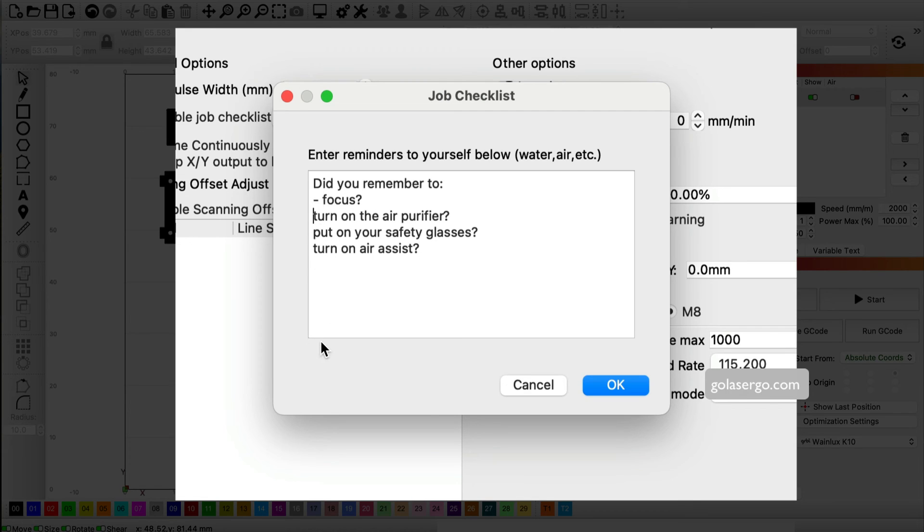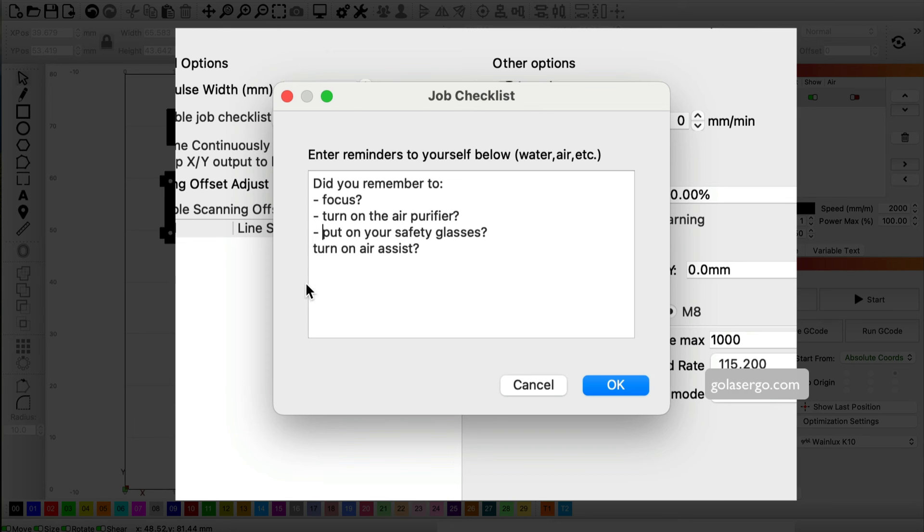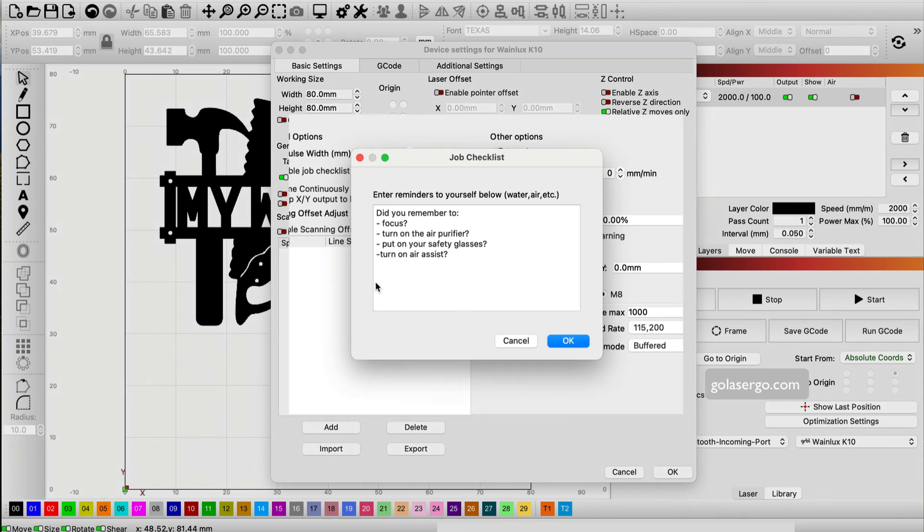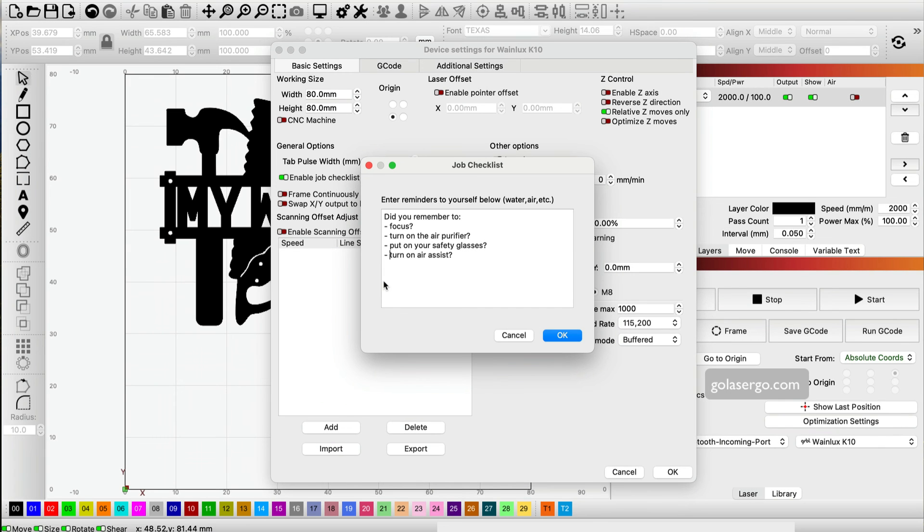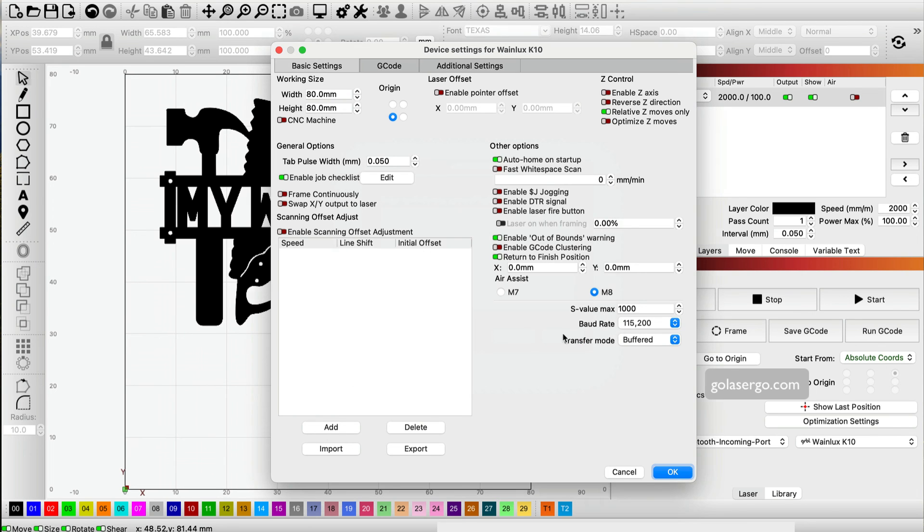You can have reminders to turn on the air purifier, put on your safety glasses, turn on air assist, and whatever else you might have for your specific machine.